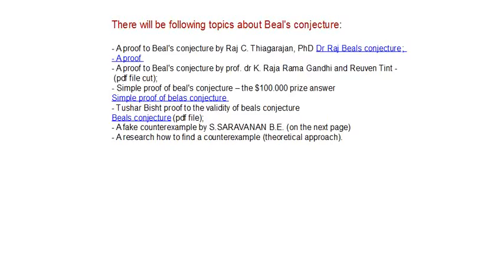Hello Youtubers, my name is Dragul Evanec and I would like to show you more about the topics about Beal's conjecture.